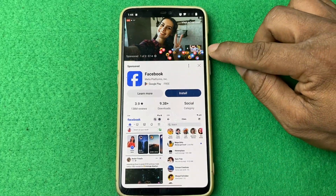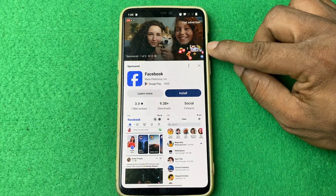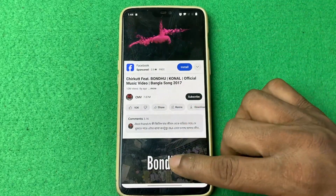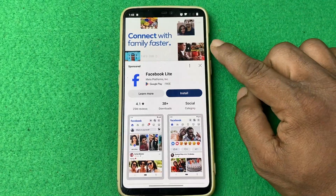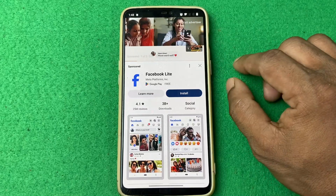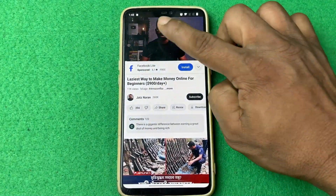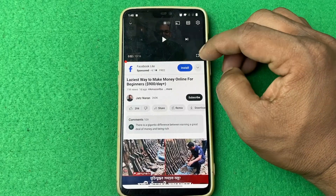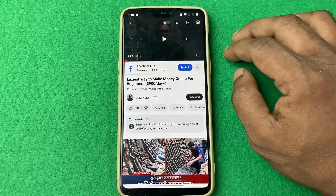As you can see, an ad is playing and it will automatically skip it. That's how you can skip ads on YouTube automatically.